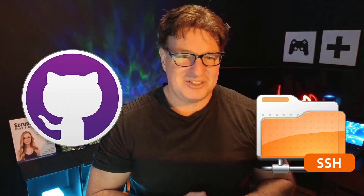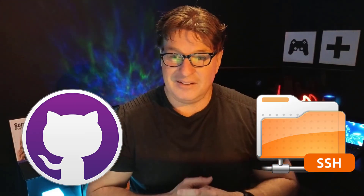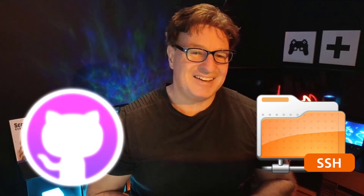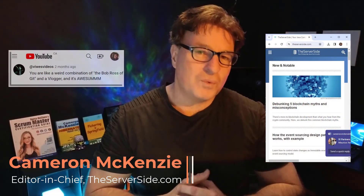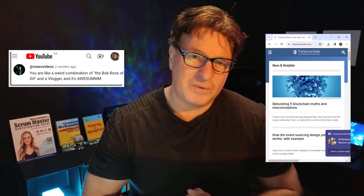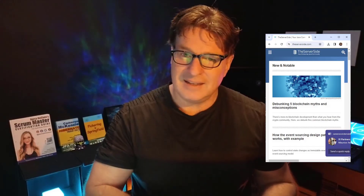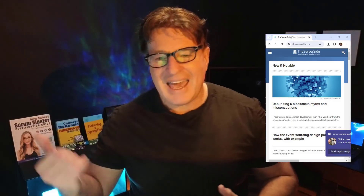So there you go — those are pretty much all of the operations you can do with SSH to GitHub. I hope that was elucidatory! My name is Cameron McKenzie, I'm the editor-in-chief over at theserverside.com, and I'm one of the world's biggest Git advocates. Over at The Server Side we've got all sorts of great tutorials about Git, GitHub, DevOps, Java, Python, Agile, and Scrum.